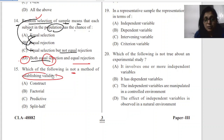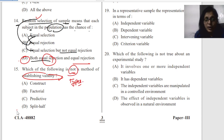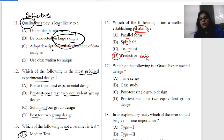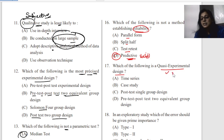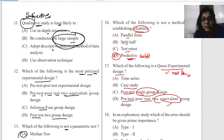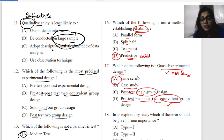Question fifteen: which of the following is not a method of establishing validity? Split-half is a method of establishing reliability, not validity. Options include split-half, predictive validity, and parallel forms. Question sixteen: which of the following is a quasi-experimental design — one that does not use randomization? The answer is time series. Mark this: time series is the quasi-experimental design.